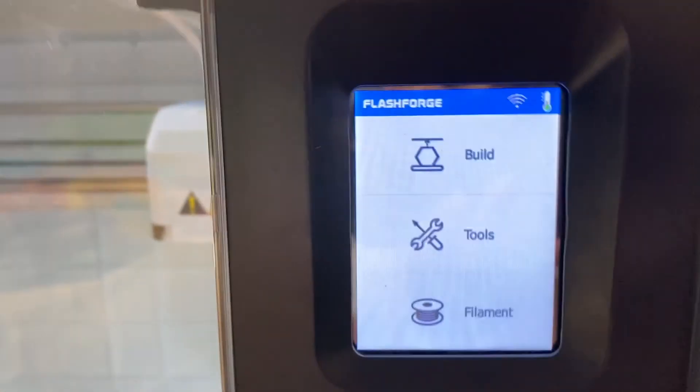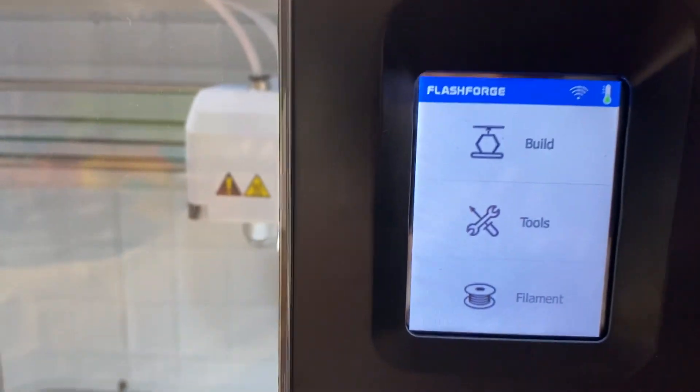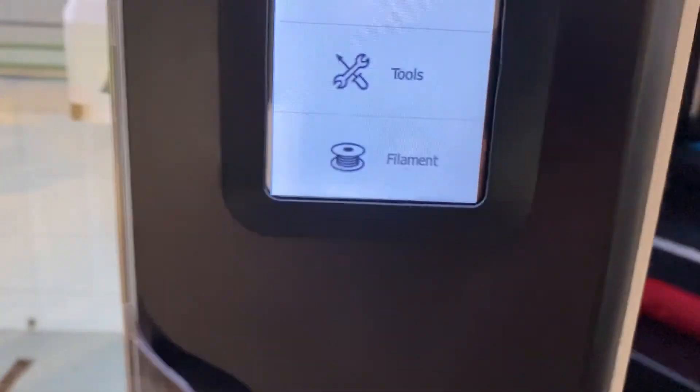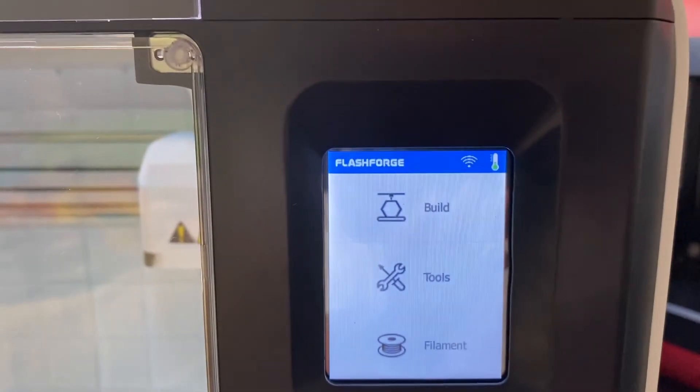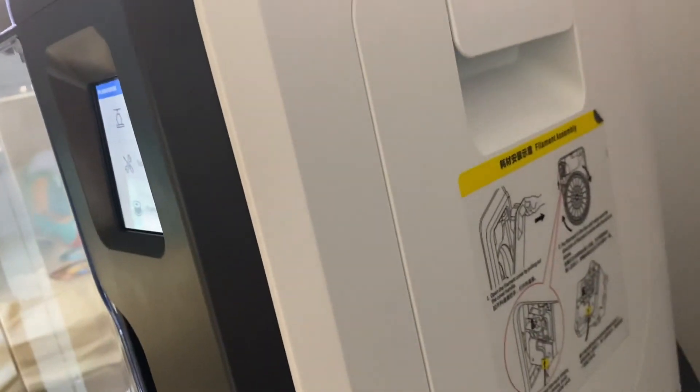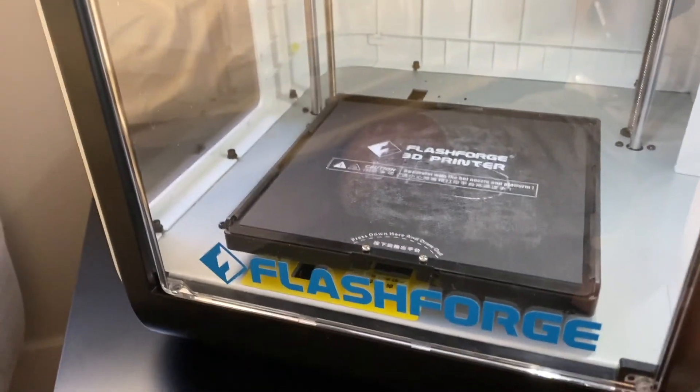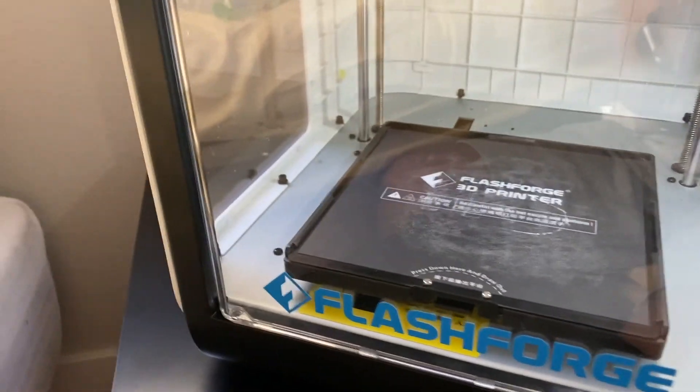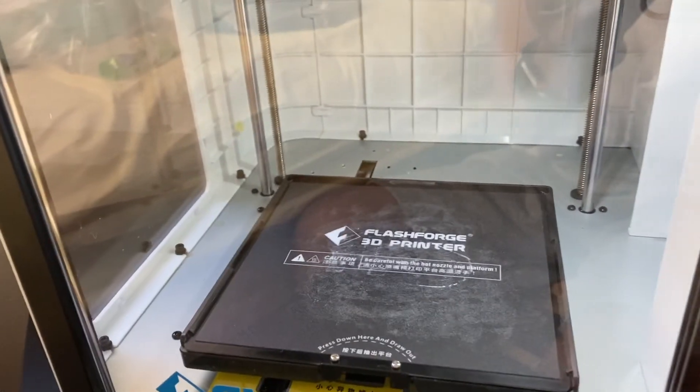It has a touchscreen right here on the side, power switch on the side of the machine. Here you also have the loading caddy right there. This is a completely sealed machine, which is better for ABS and materials like that. It's also good for PLA.